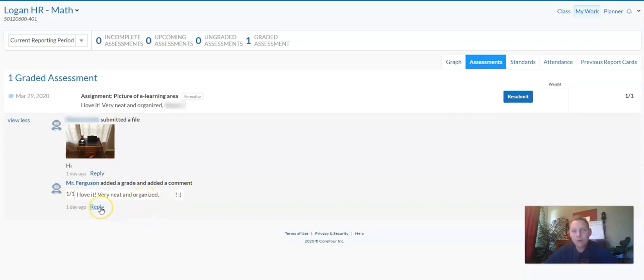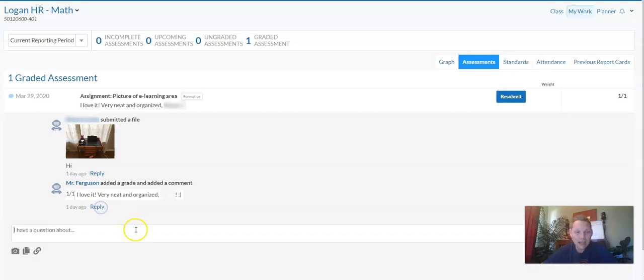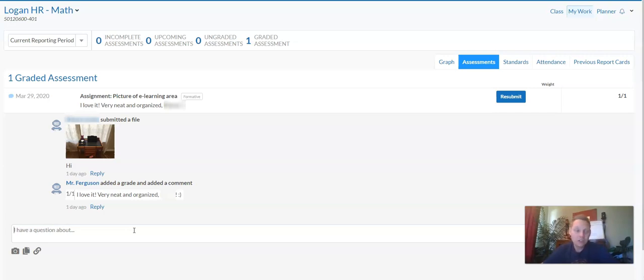If I wanted to reply to Mr. Ferguson, you could click reply and ask a question. Maybe you didn't understand something or wanted more information on something. You could do that.